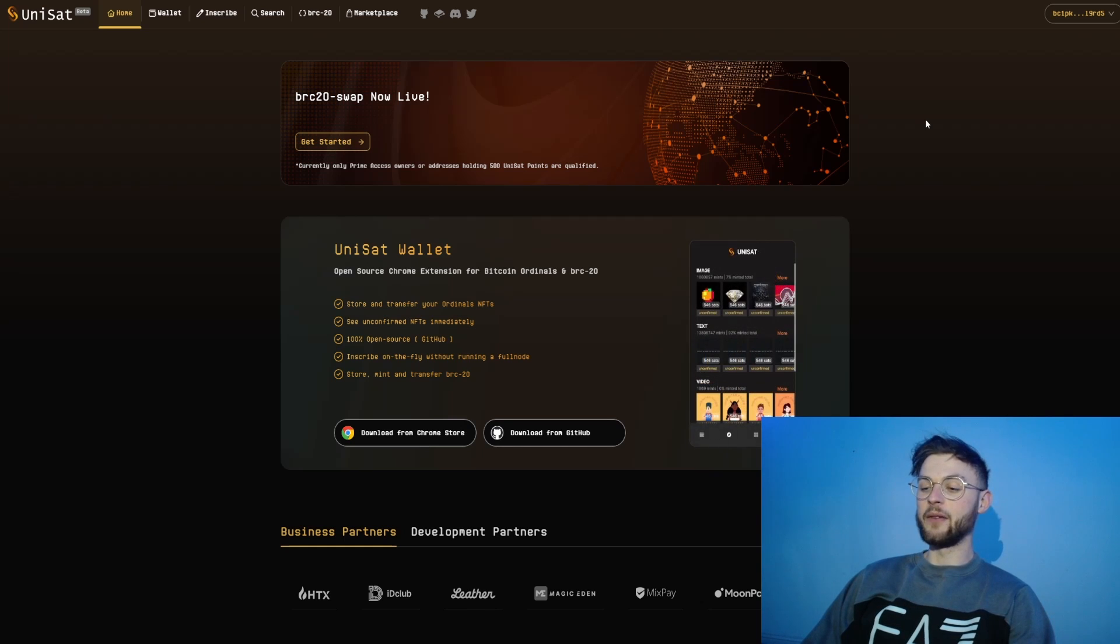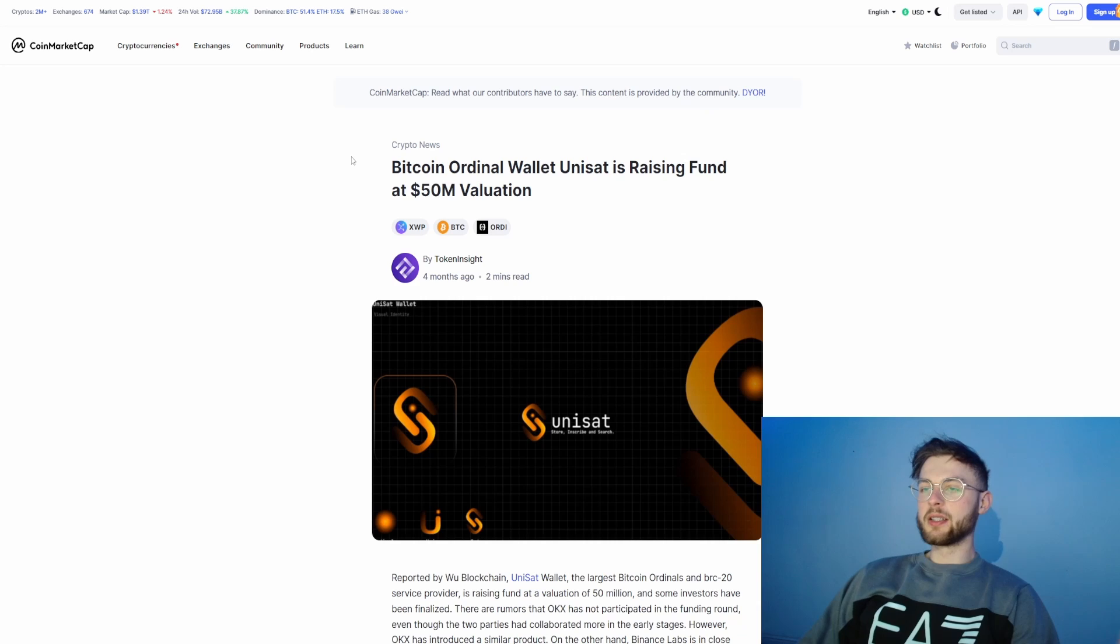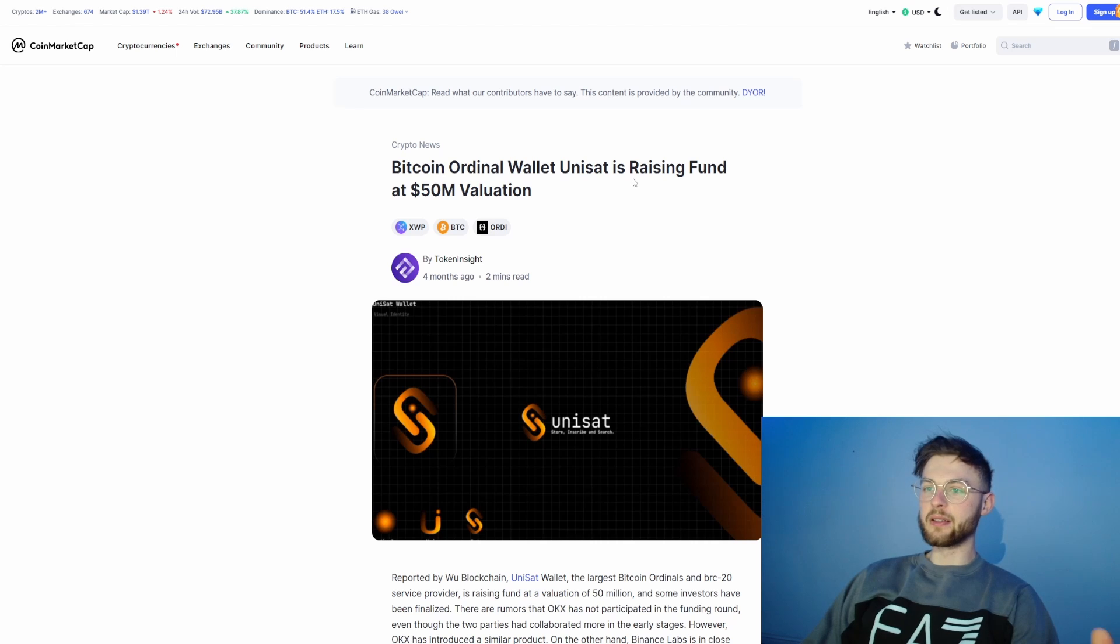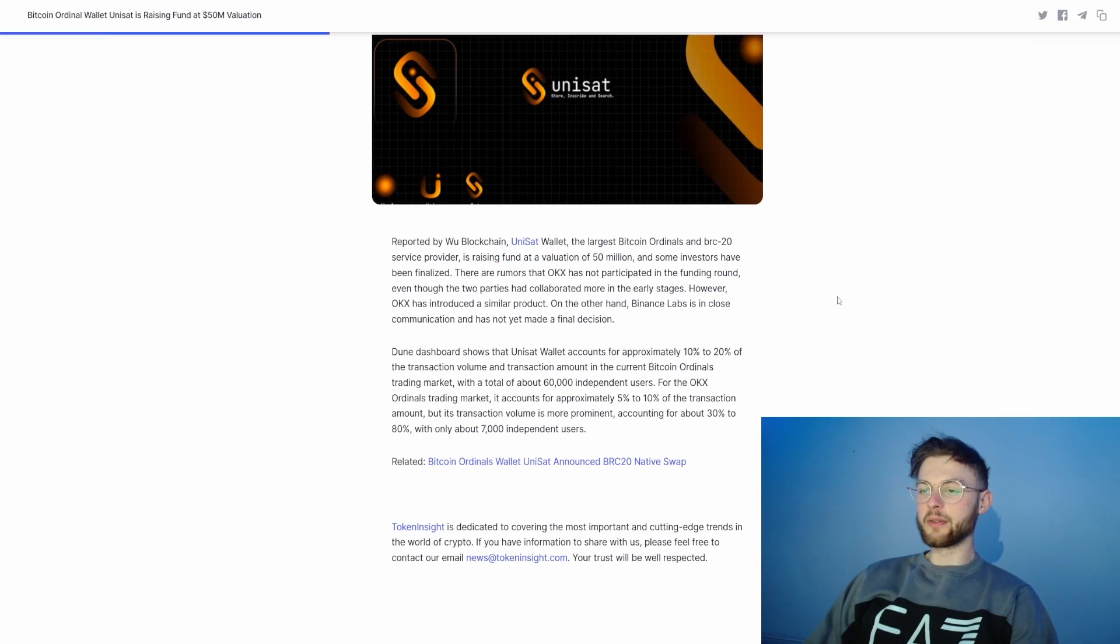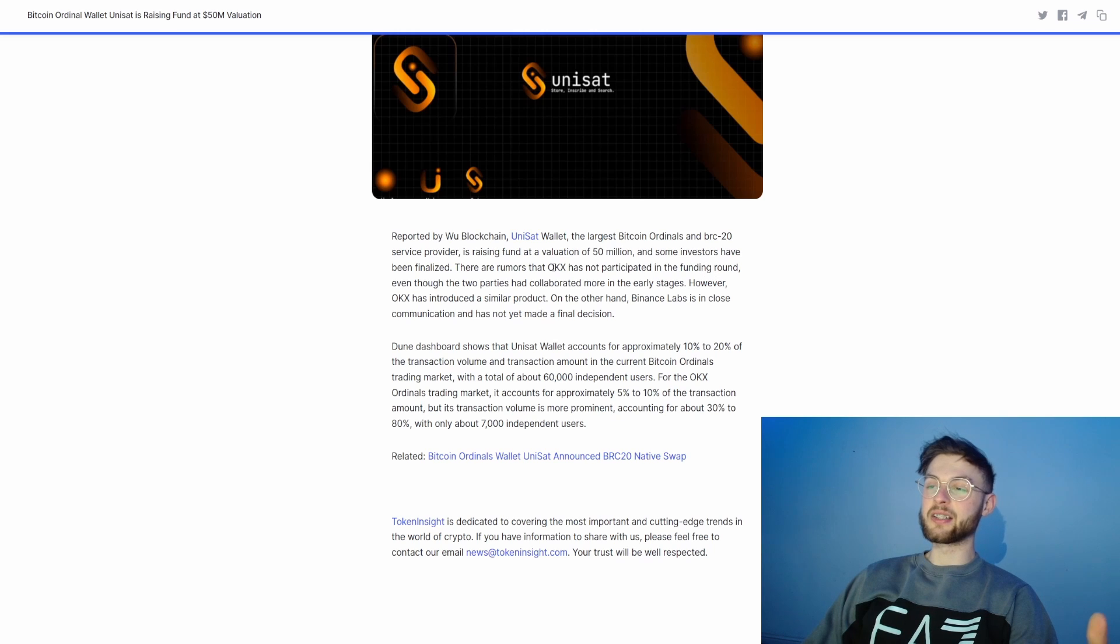One of the rumors we've seen is that the Bitcoin ordinal wallet Unisat is raising funds at a $50 million valuation. We've also seen that OKX has participated in the funding, but that's just rumors because they have already implemented the ordinals into their own marketplace and are making a huge amount of volume.